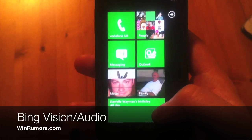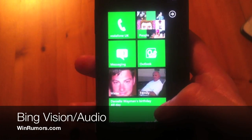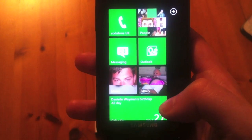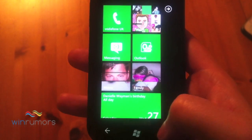Hey guys, this is Tom from WinRumors. I'm just going to give a quick look at Bing Vision and Bing Audio.